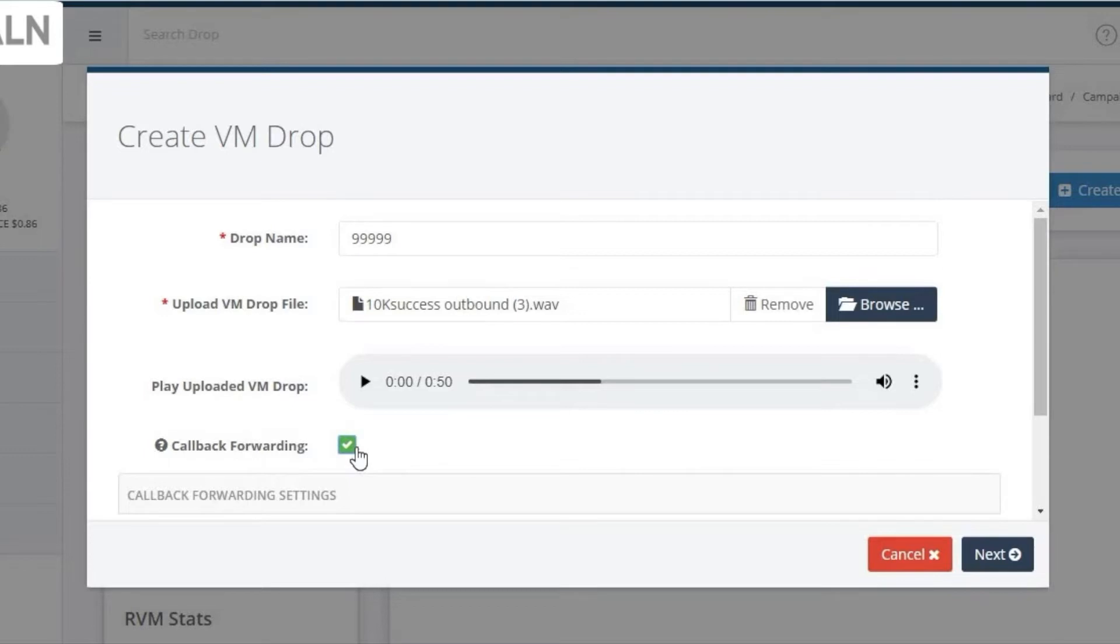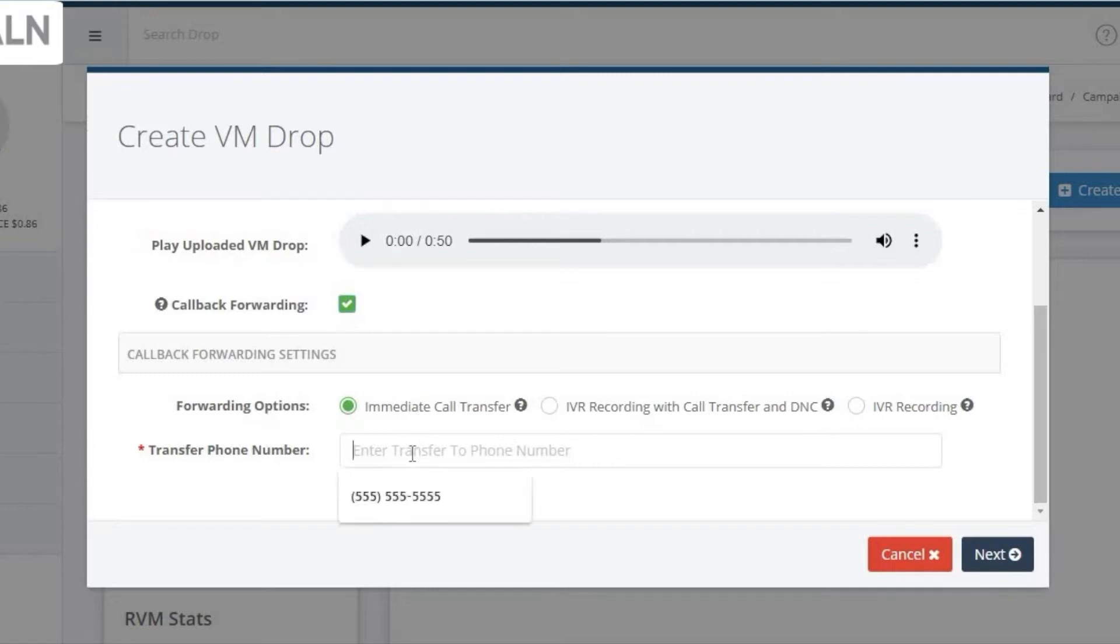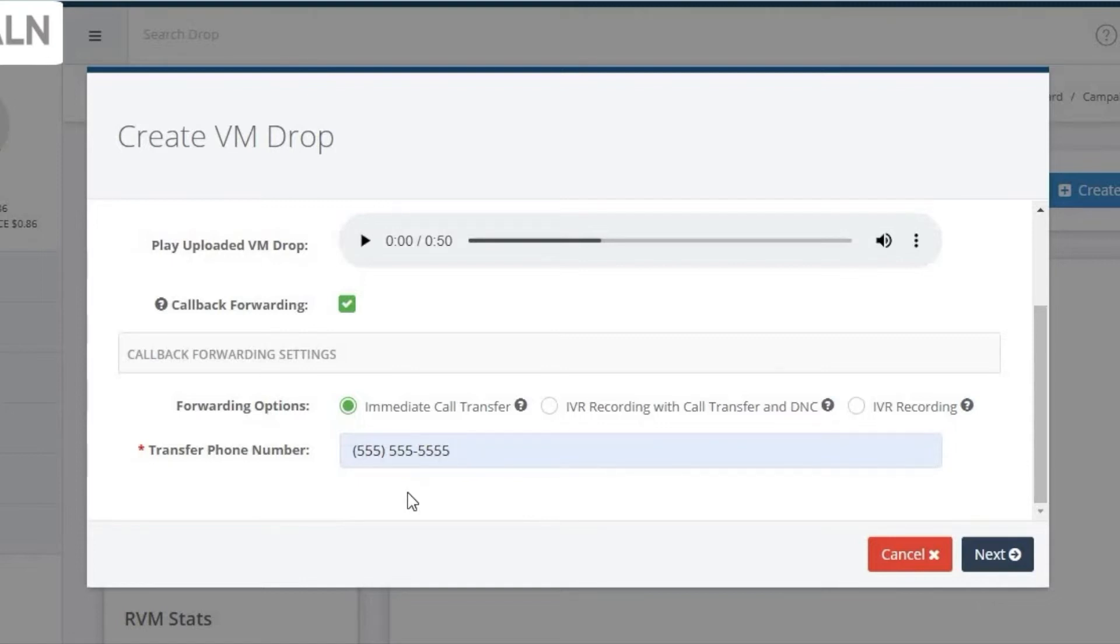The first option here is immediate call forward. This option will forward any callbacks directly to the number you've specified. This could be the appropriate sales rep or call center floor.